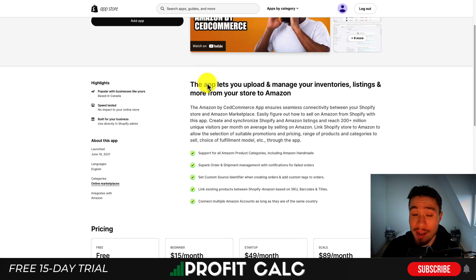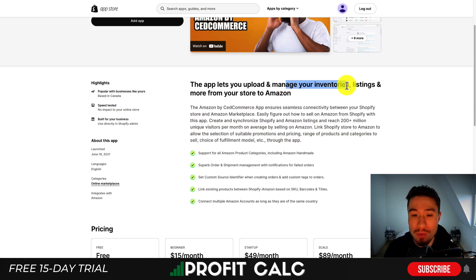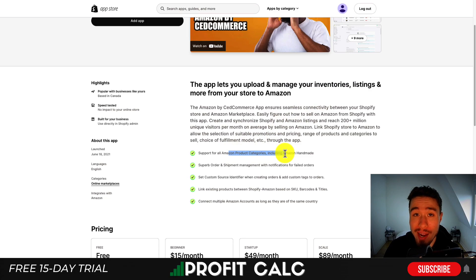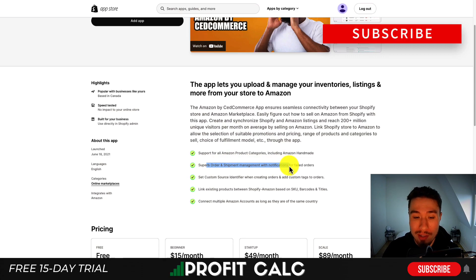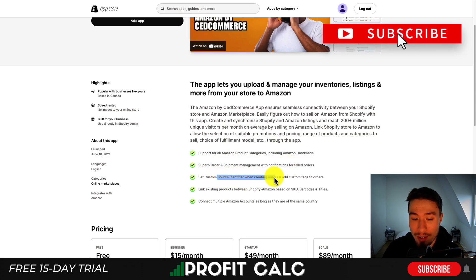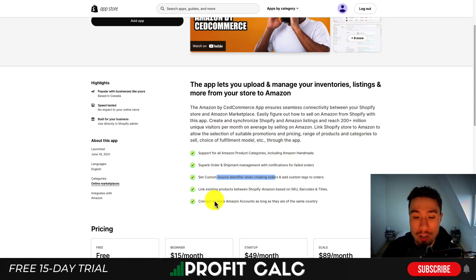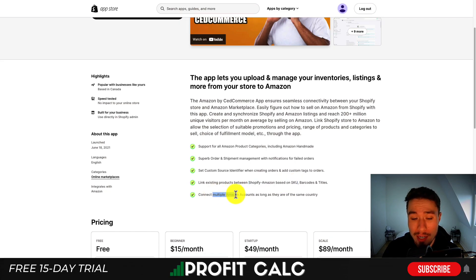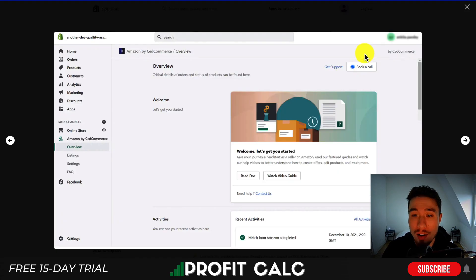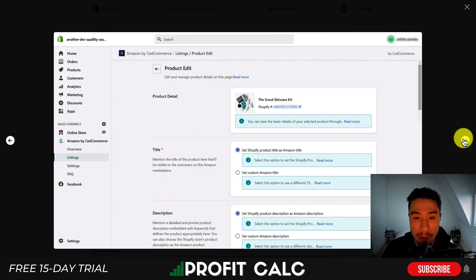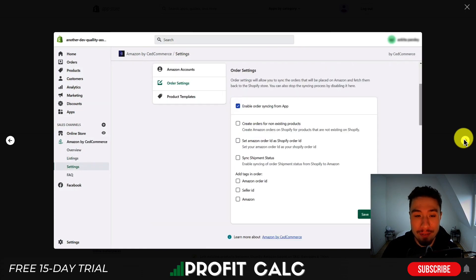Next, let's check out Amazon by SeedCommerce. It allows you to upload and manage your inventories, listings, and more from your store to Amazon. You get support for all Amazon product categories, including Amazon Homemade, superb order and shipment management with notifications for failed orders, and you can set custom source identifiers and link existing products between Shopify and Amazon based on SKU, barcode, and titles. You can also connect multiple Amazon accounts as long as they're in the same country. This app is focused less on multi-marketplace management but offers quite a few advanced features.